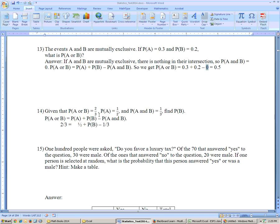Problem 14: the probability of A or B is 2.3, the probability of A is 1.5, and the probability of A and B is 1.3. Find the probability of B. Write down the formula: P(A or B) = P(A) + P(B) − P(A and B). Filling in: 2.3 = 1.5 + P(B) − 1.3. Add 1.3 to both sides: 3.6 − 1.5 = P(B), so the probability of B equals 1.5 — wait, let me redo: 2.3 + 1.3 gives 3.6, so 3.6 = 1.5 + P(B), subtract 1.5, and you get P(B).